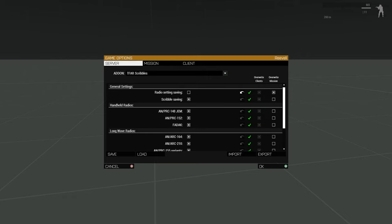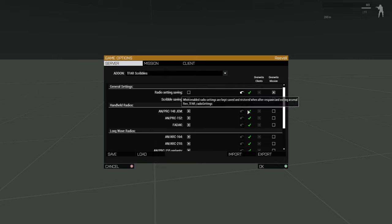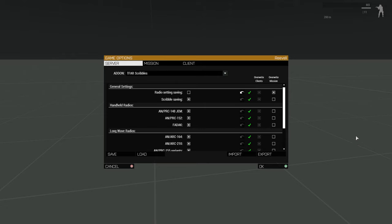I will note that most ARMA communities that use TFAR have systems in place to solve these same issues. If you'd prefer to use your own community's mod or script that handles radio settings saving, then I recommend you turn this option off, as having duplicate systems running at the same time can cause problems.